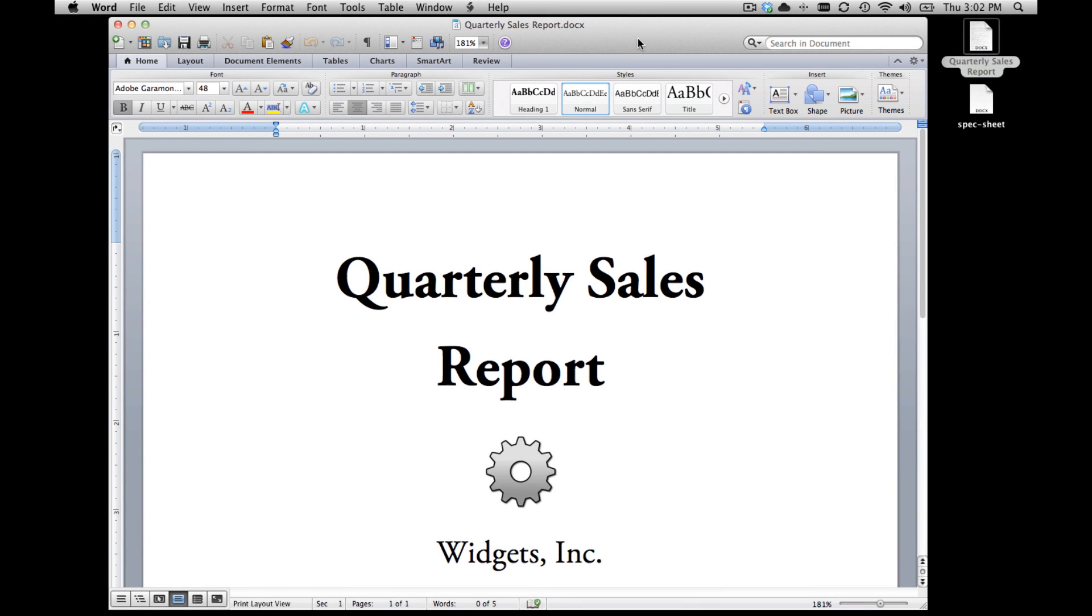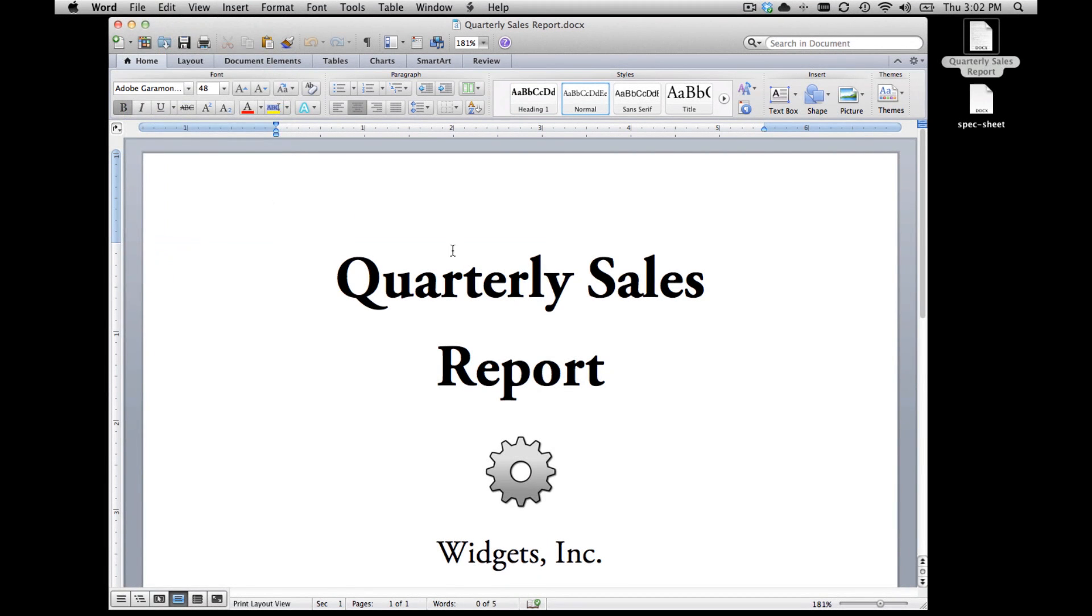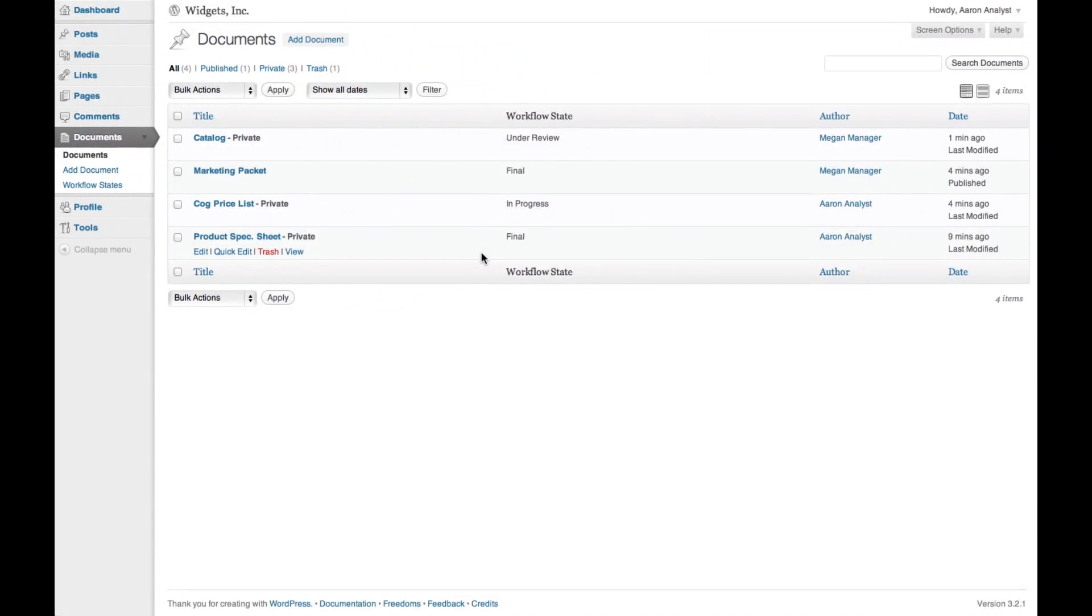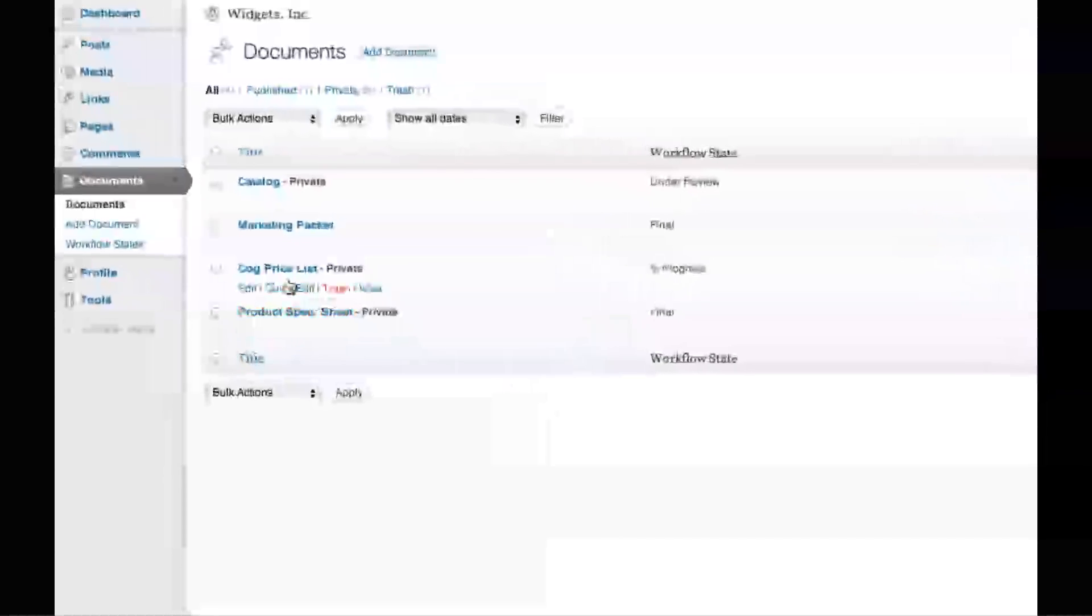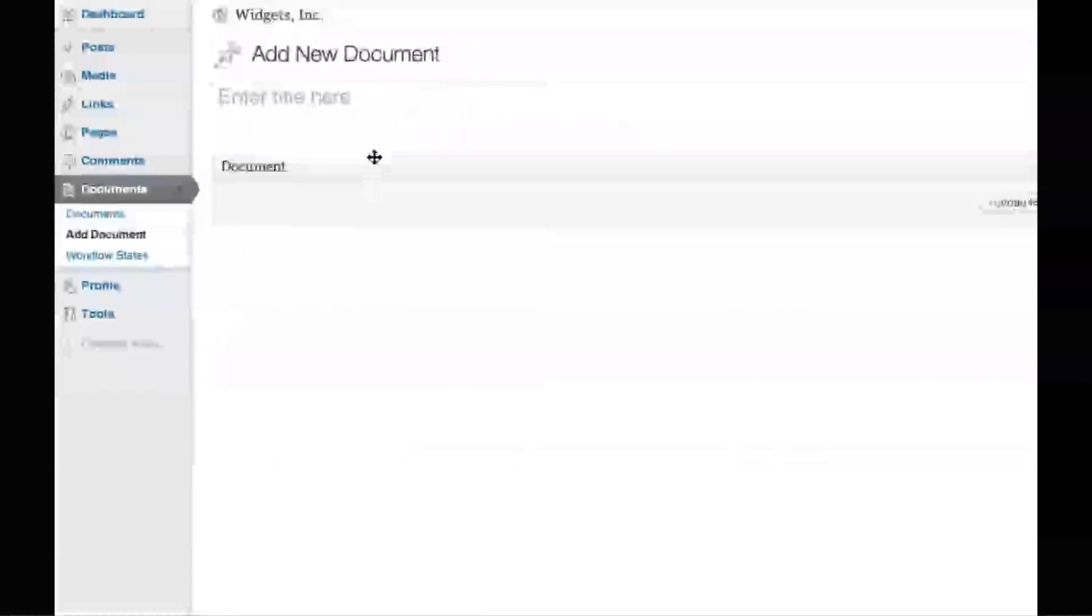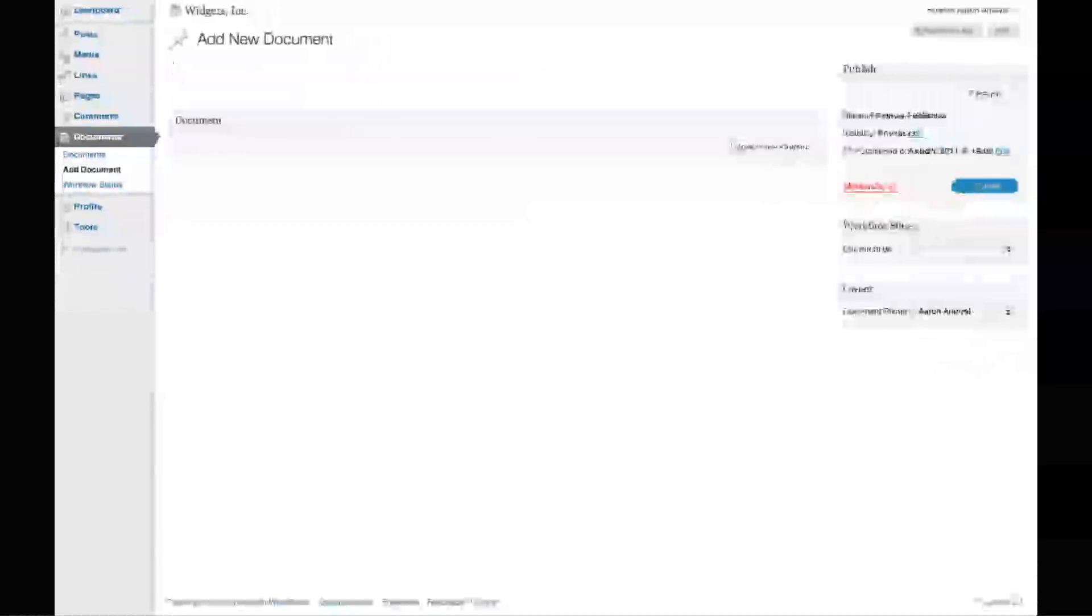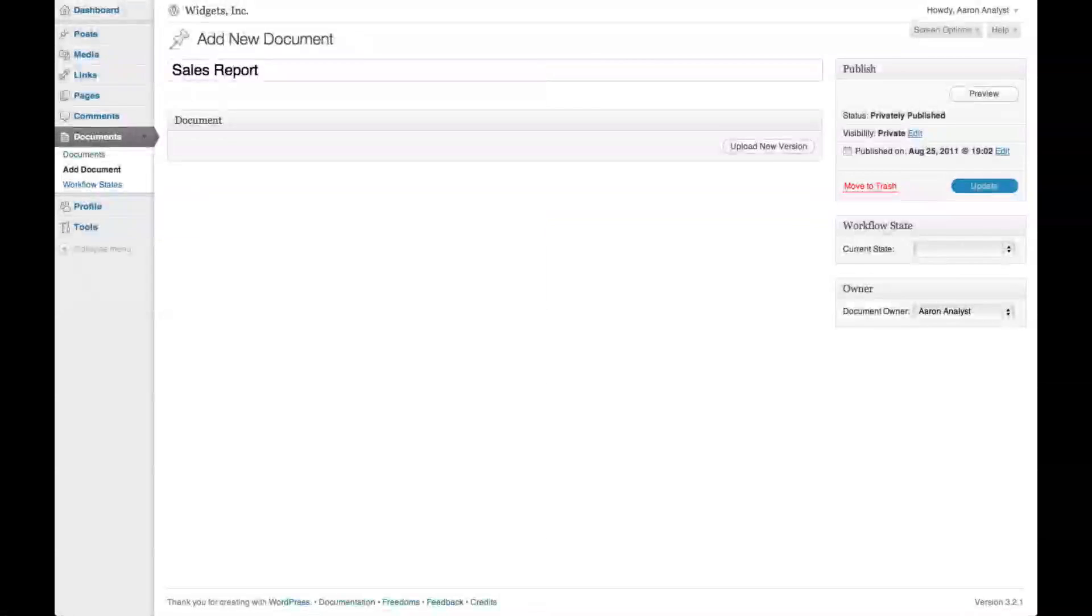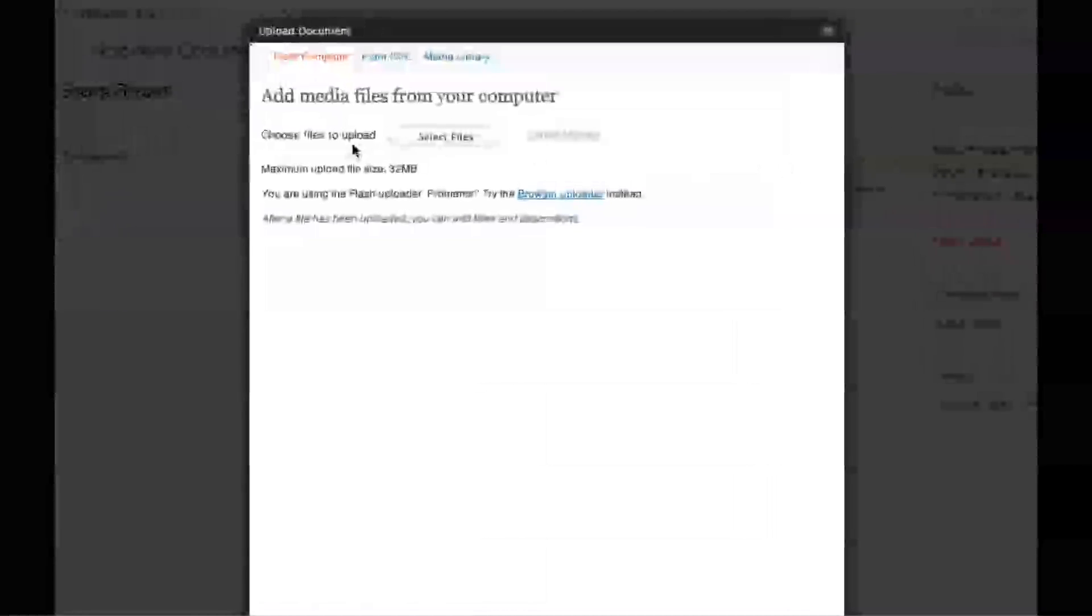For example, let's say you're the owner of Widgets Incorporated. One of your analysts, Aaron, is compiling a sales report. But this could just as easily be a legal brief, a press release, a spreadsheet, virtually anything. The analyst would create the report as he would normally in whatever software he prefers, in this case Microsoft Word. After saving the file, he simply uses his browser to navigate to the company's WP Document Revisions install and creates a new document. He gives it a title and uploads the file.